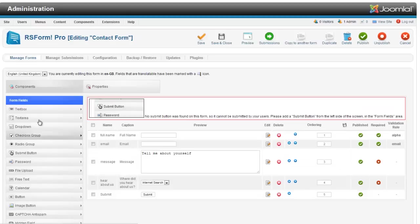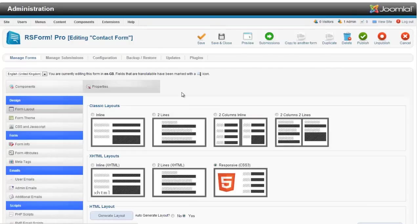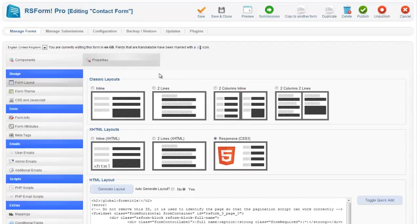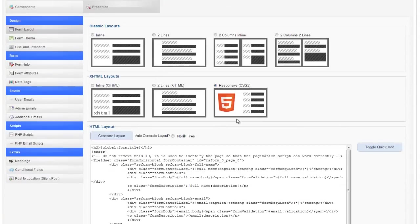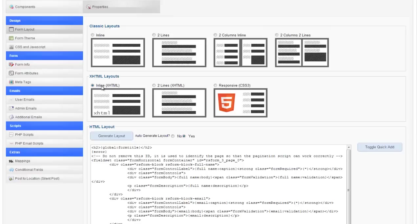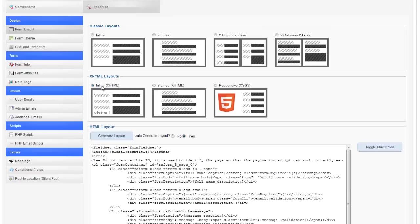Now what we want to do is actually look at some of the properties of this form which is in this next tab here. The first thing we have is our layouts and those are auto-generated, so if I click on a different layout it will auto-generate it here because I have enabled this.